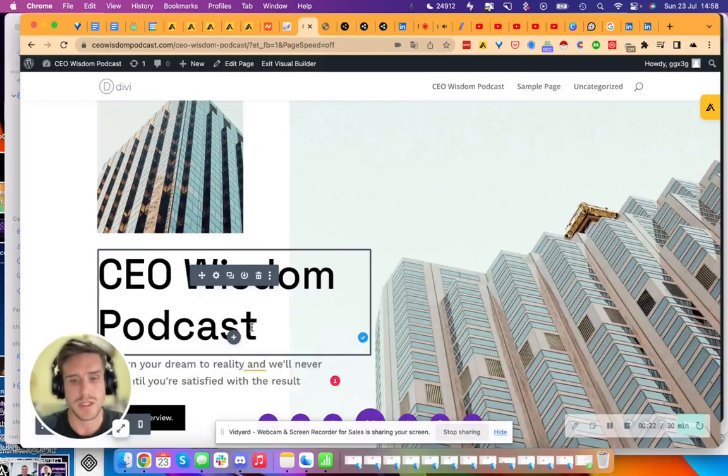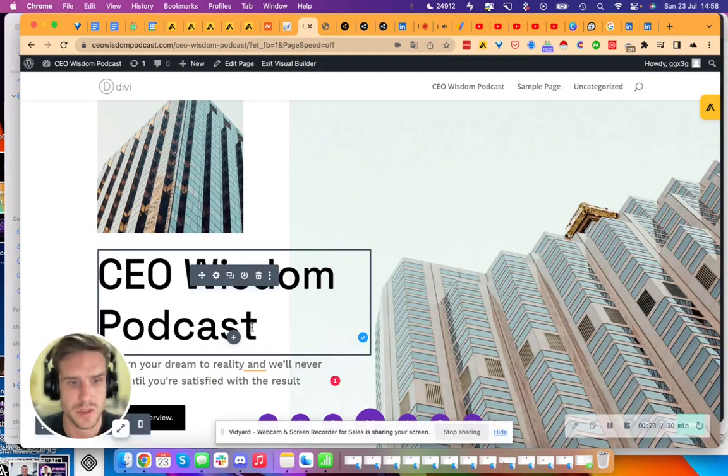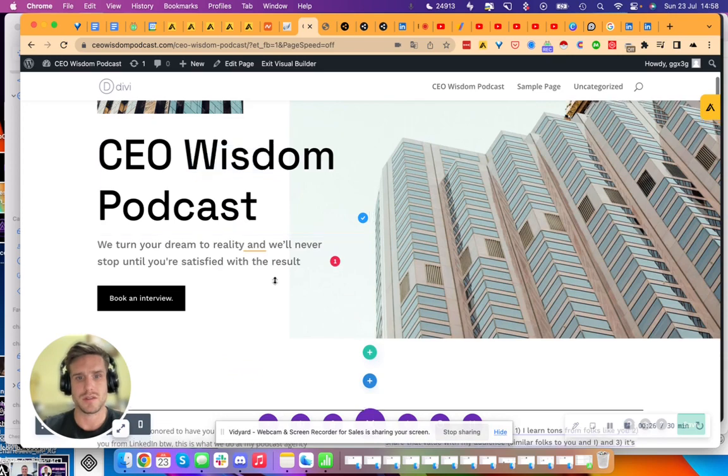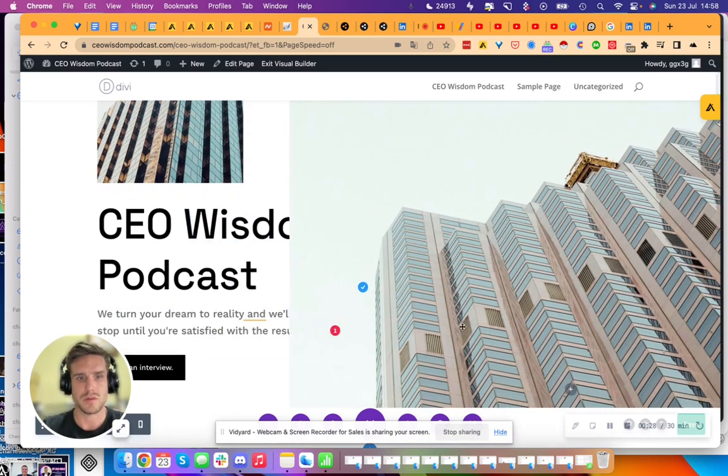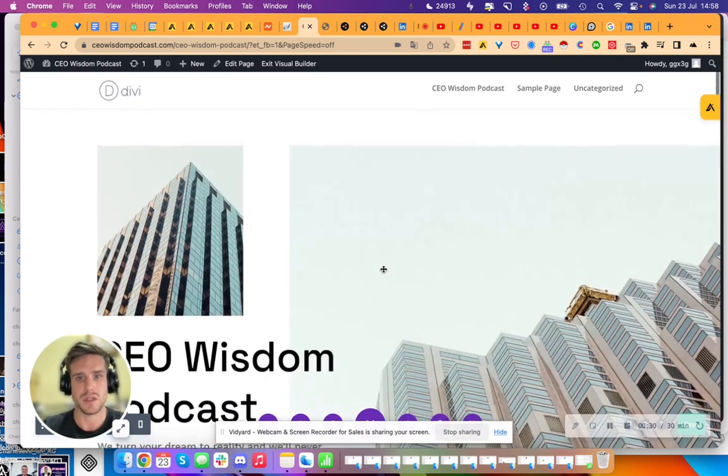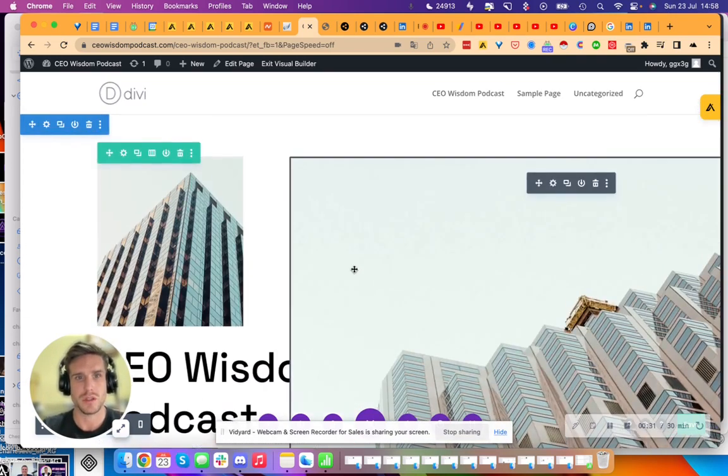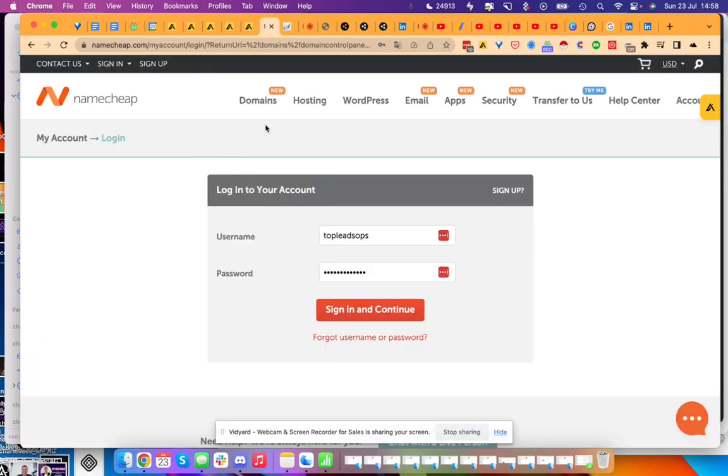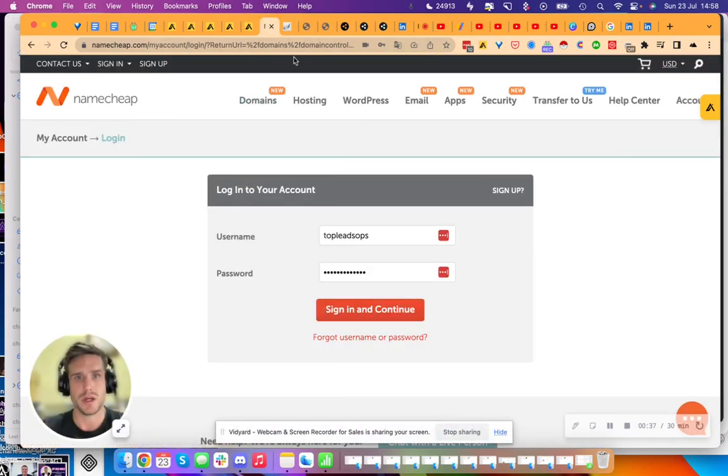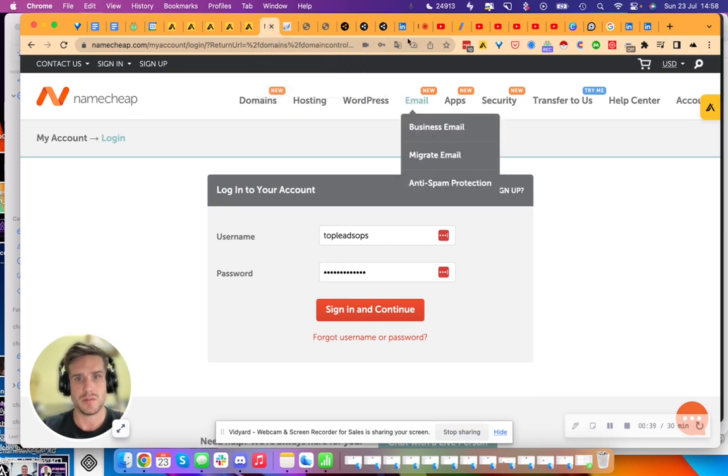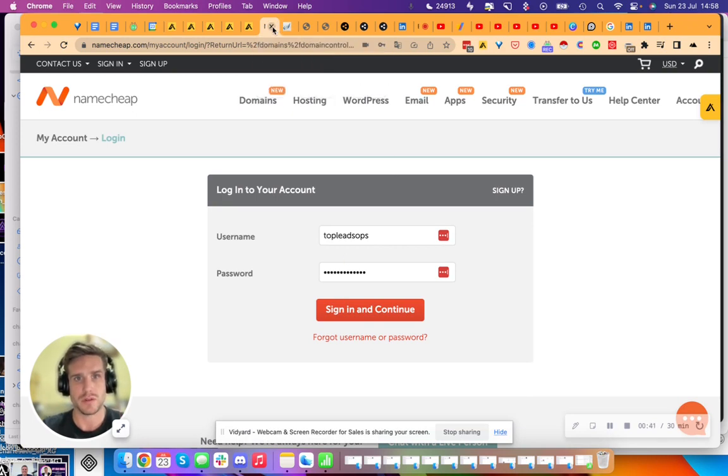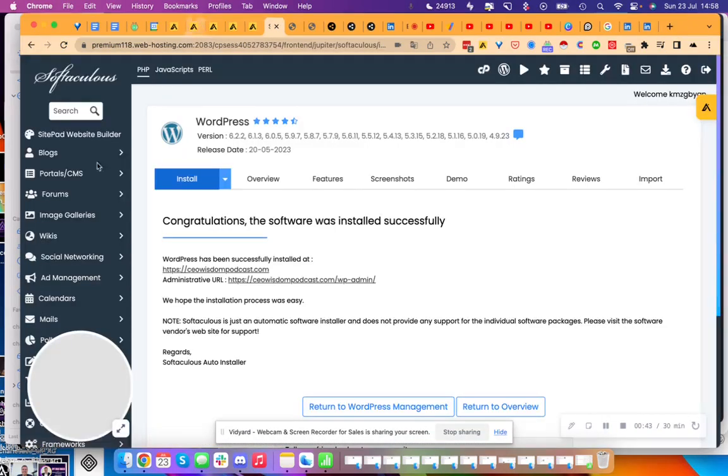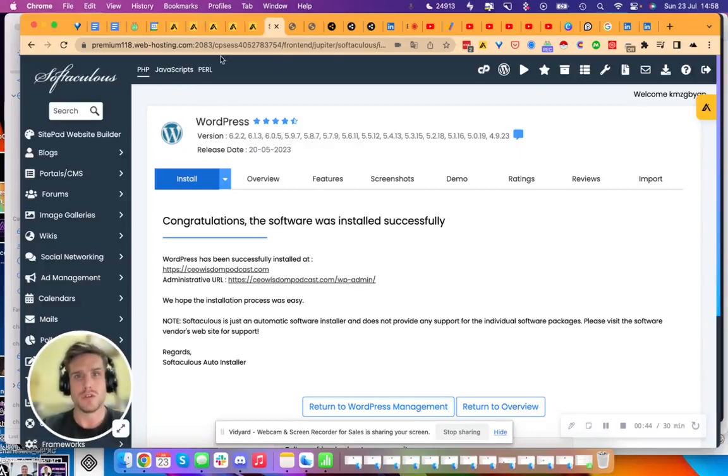Let me show you why I use WordPress and Divi. Basically, I start out on Namecheap, buying a domain name. From there, I redirect the domain name to my cPanel.